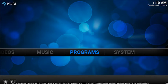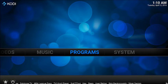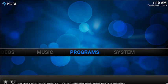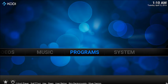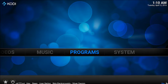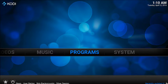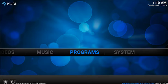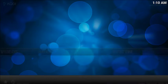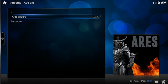If you've not got the Ares Wizard on your Kodi, just check my channel — I've got a video that shows you how to install it in literally a minute or two. So we're going to install ZemTV today, so I want to go to programs and open my Ares Wizard.